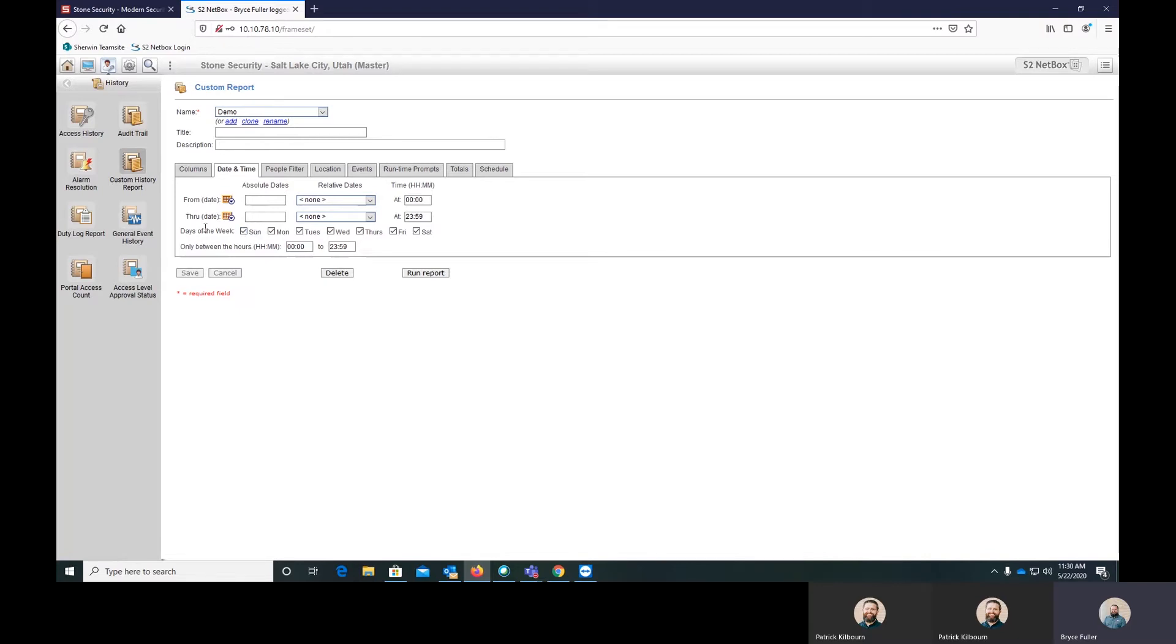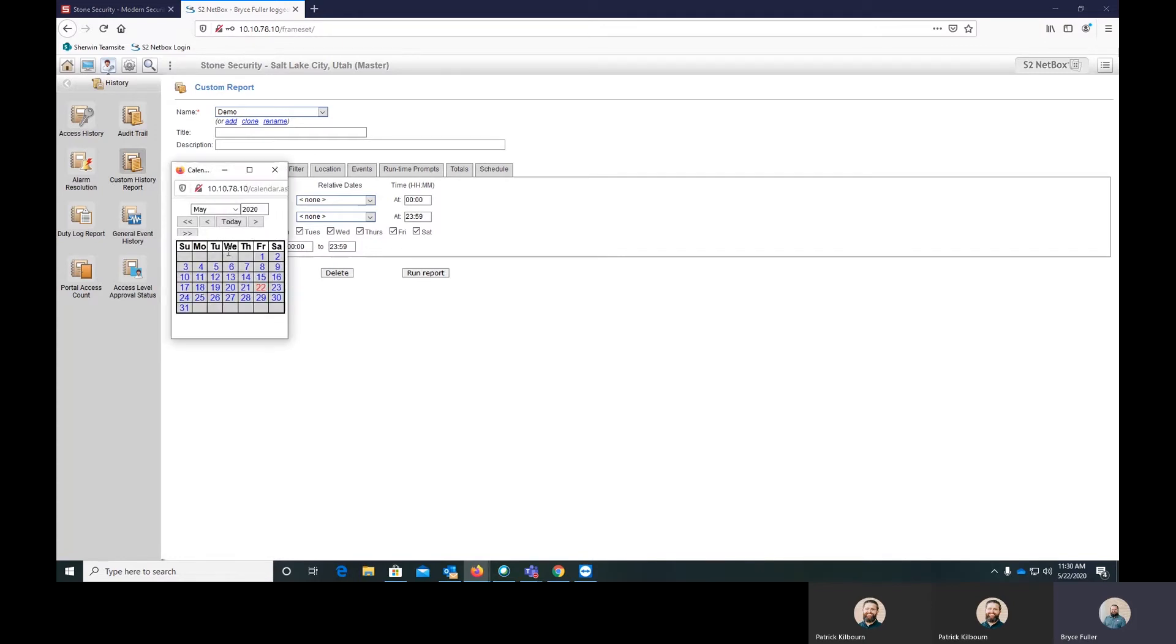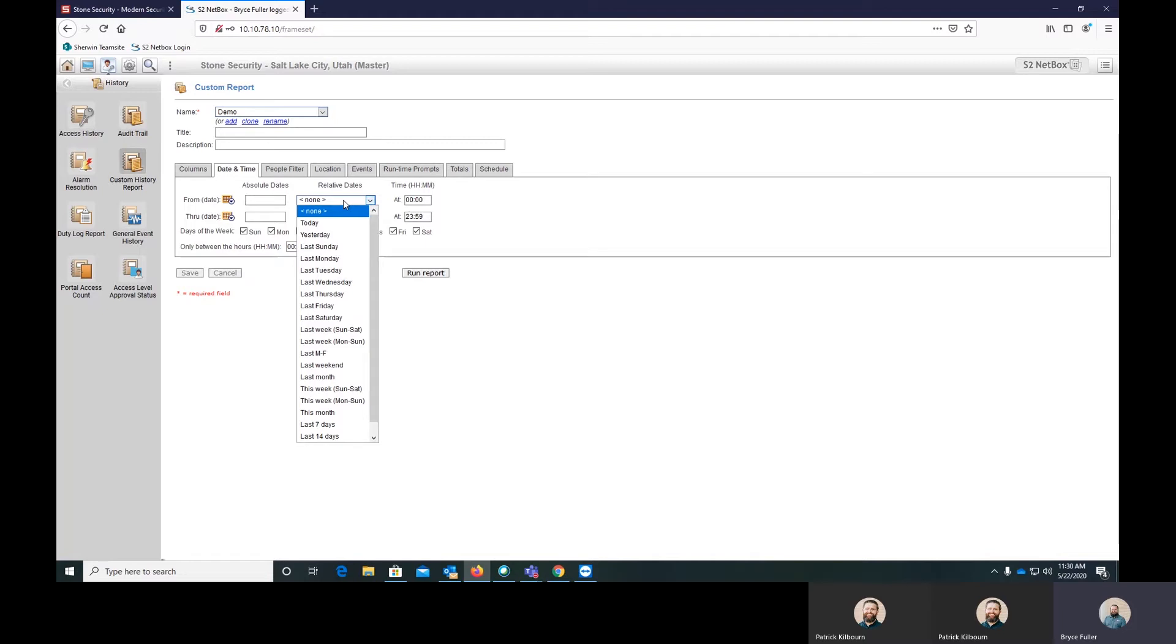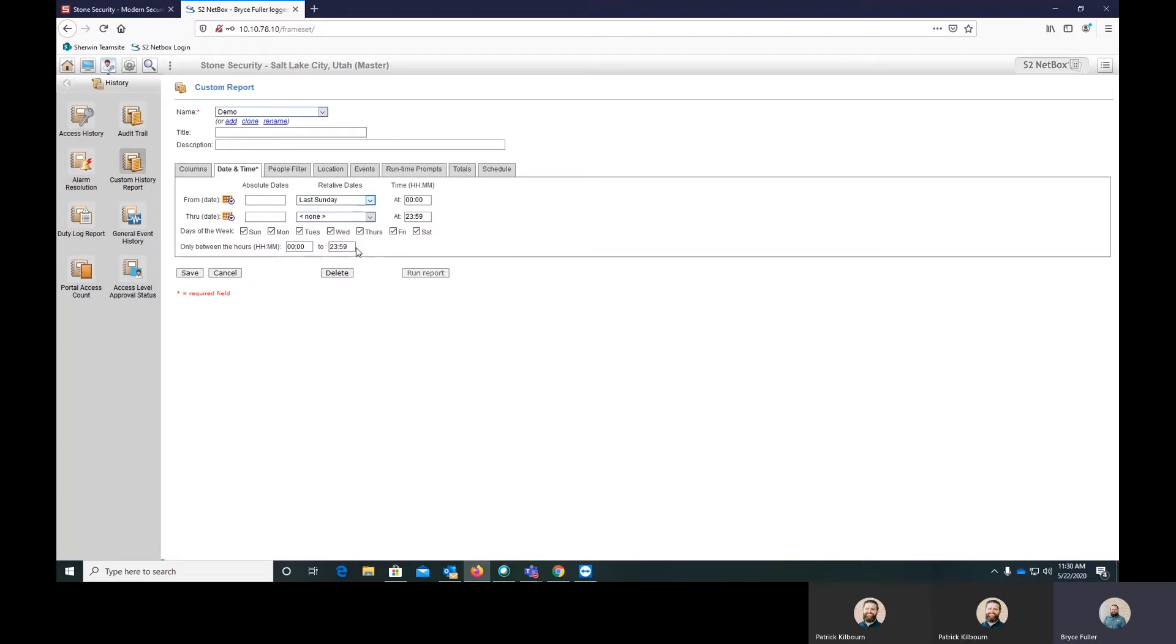You can do absolute dates and times. So you can select, I want it to be run May 22nd. Or you can choose relative dates, such as yesterday, last Sunday, last Tuesday. So you can say I want the report to run from last Sunday through today.